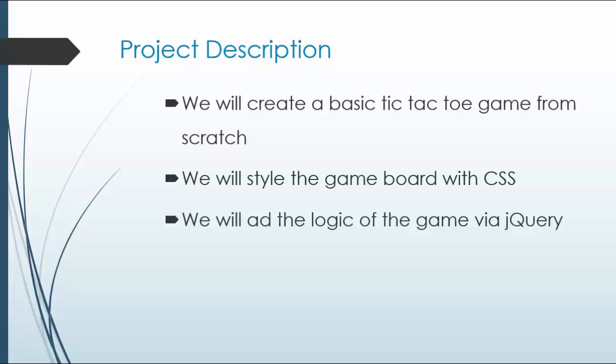We'll create a basic tic-tac-toe game from scratch. We'll style the game board with CSS, and we'll add the logic of the game through JavaScript and jQuery.